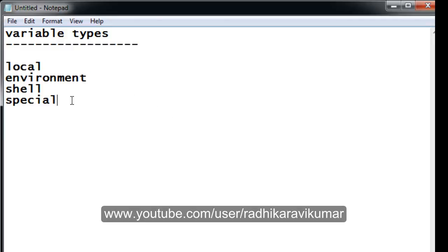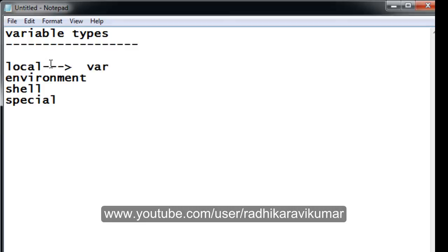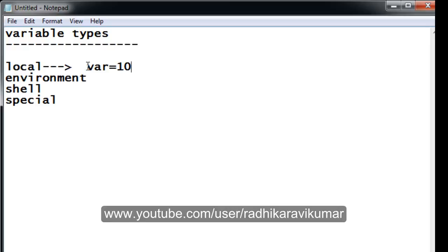The first one is local. Already in the previous tutorials we have seen how to read from keyboard, how to print a variable, all those things. We have used the normal variables like var, var1, and all. These are variables that we have assigned certain values to, like 100 or something. These variables are called local variables.